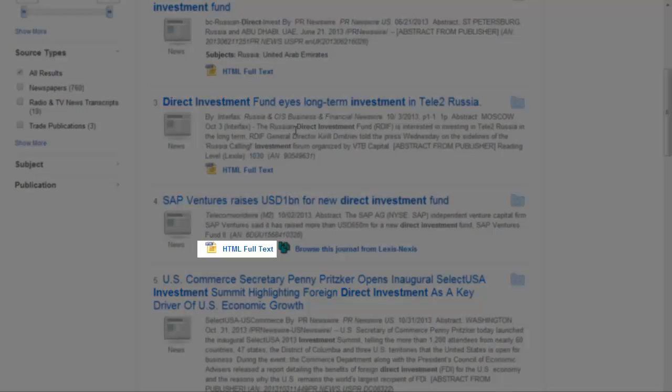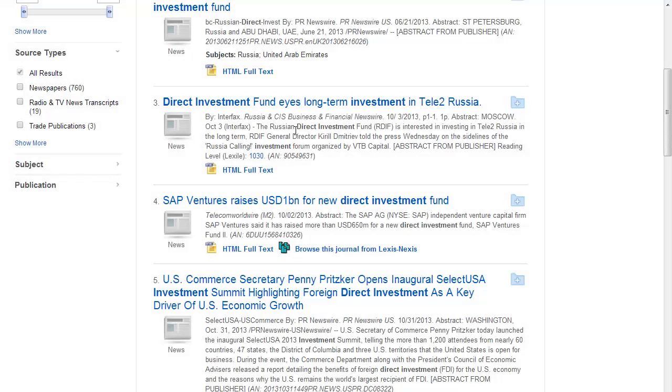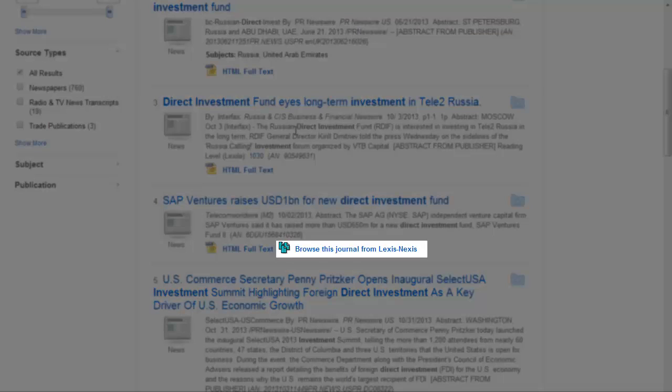The HTML full text link will provide a web version of the article. Avoid the link marked Browse this journal from LexisNexis, as it requires extra searching after you click it.